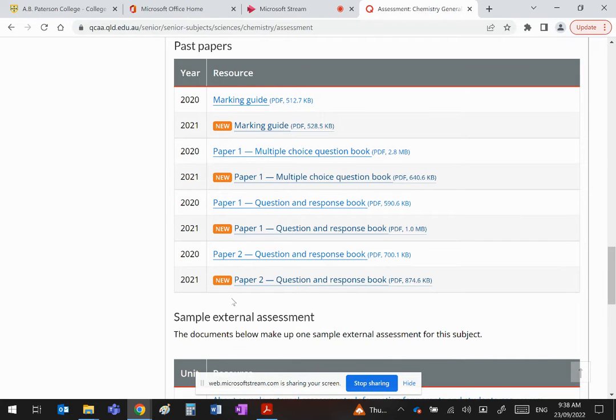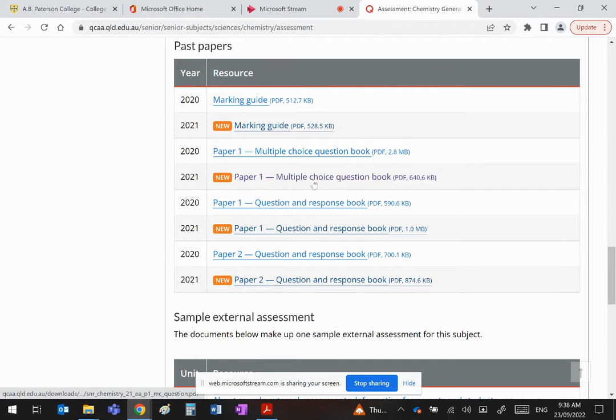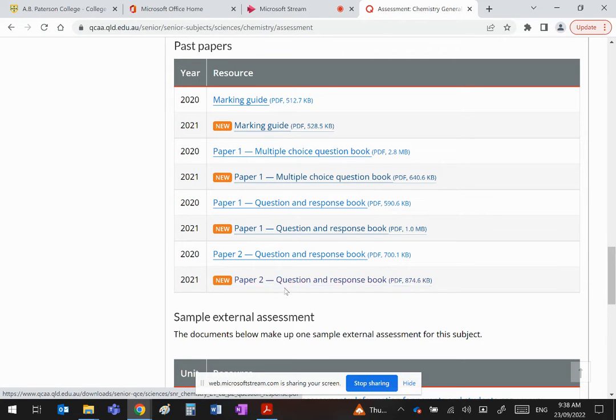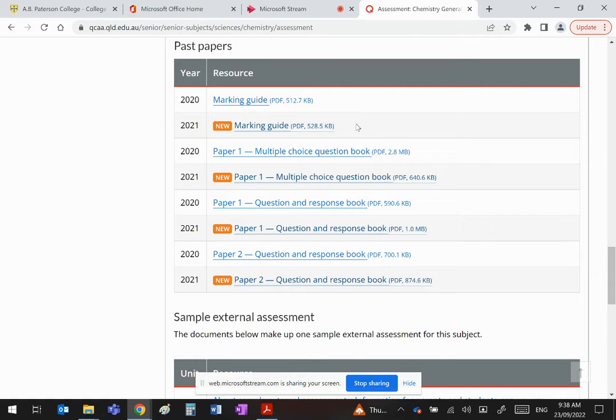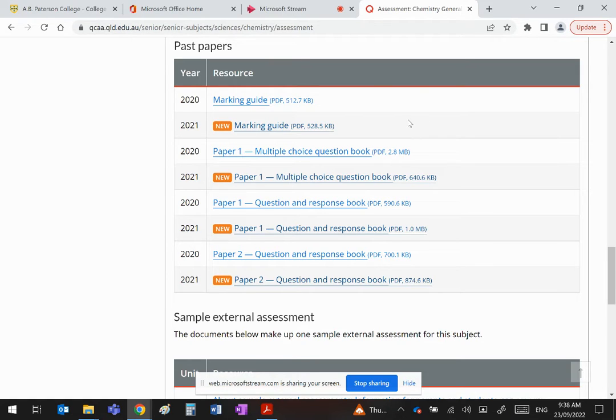Where you see the orange highlighted 'new', those are the 2021 externals. I'm going to go through the multiple choice question book first, then Paper 1, then Paper 2. All the answers are in the marking guide, so I suggest you download them and follow along.